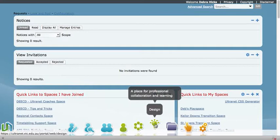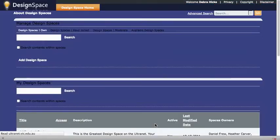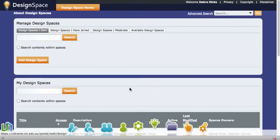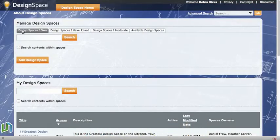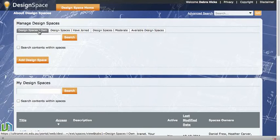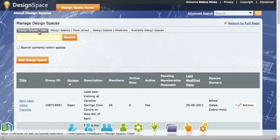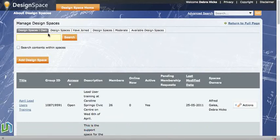So I'll just go into a design space that I have by clicking on the design icon at the bottom of the screen and then I need to click on design spaces that I own. This would be the same process if you're in collaborative learning or community as well.